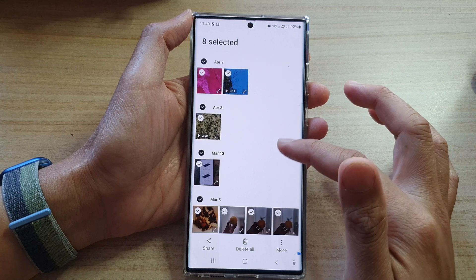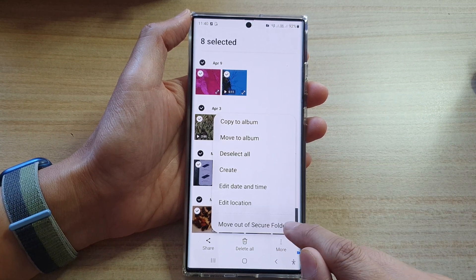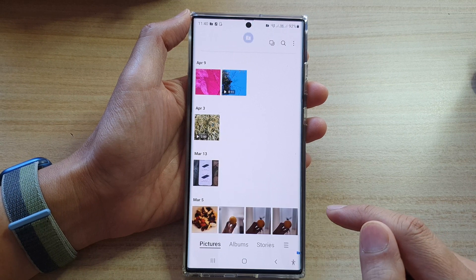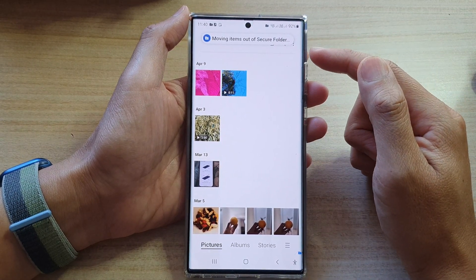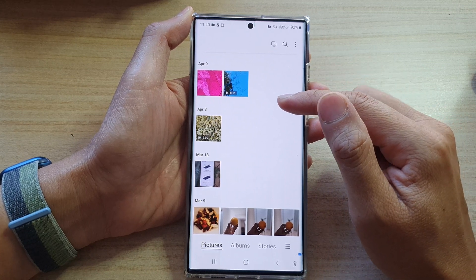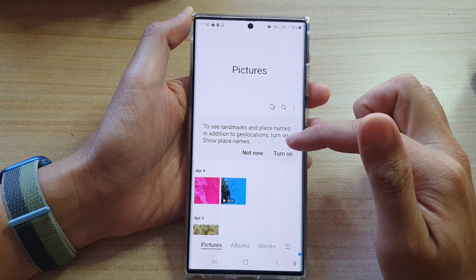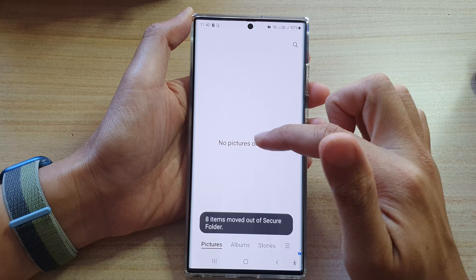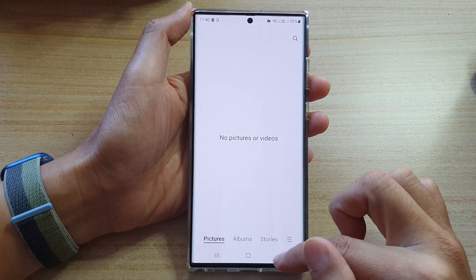After that, tap on the more button, then tap on move out of secure folder. Wait for the moving process to complete, and once it has finished, you should see your gallery get updated. All those selected pictures and videos have now been moved out of the secure folder.